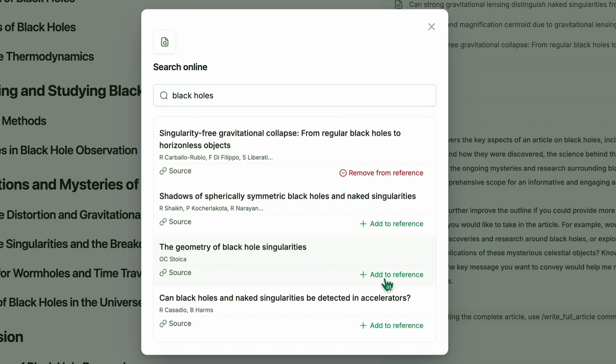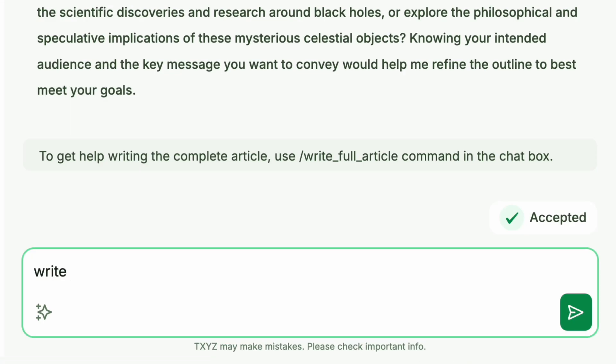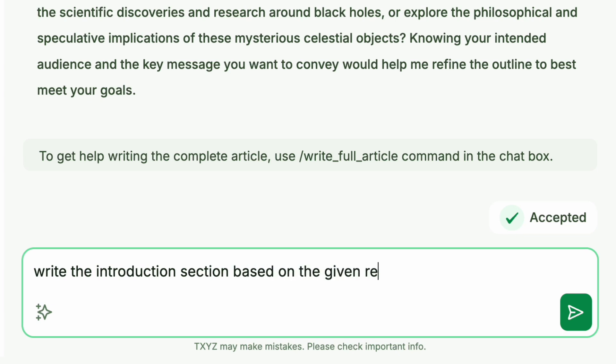After adding the references, the next step is to write content based on them. For example, let's write the introduction section. We can simply enter a prompt asking the AI agents to write using our selected references.